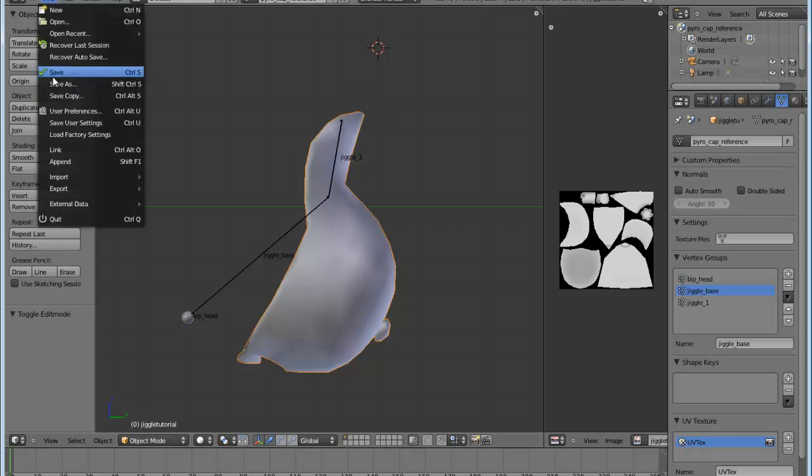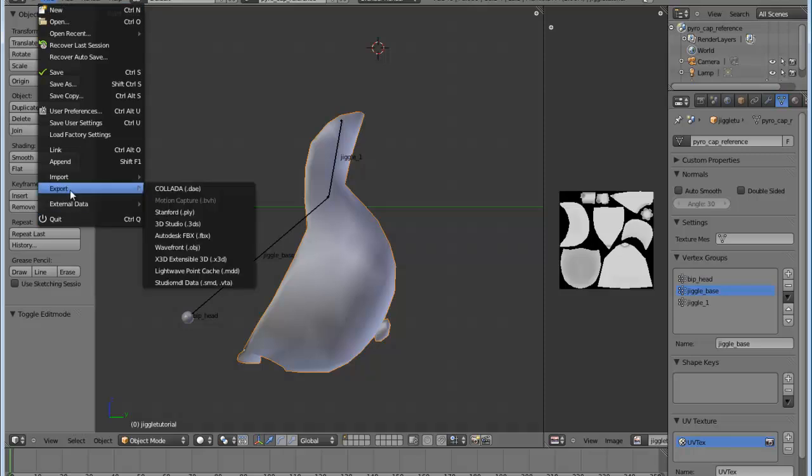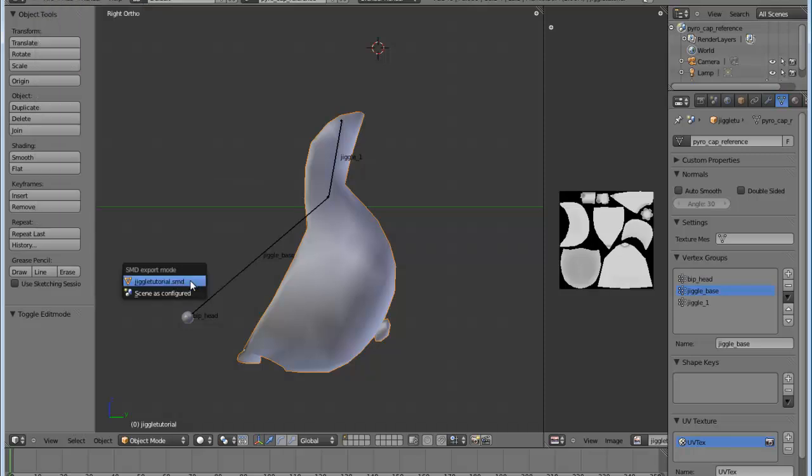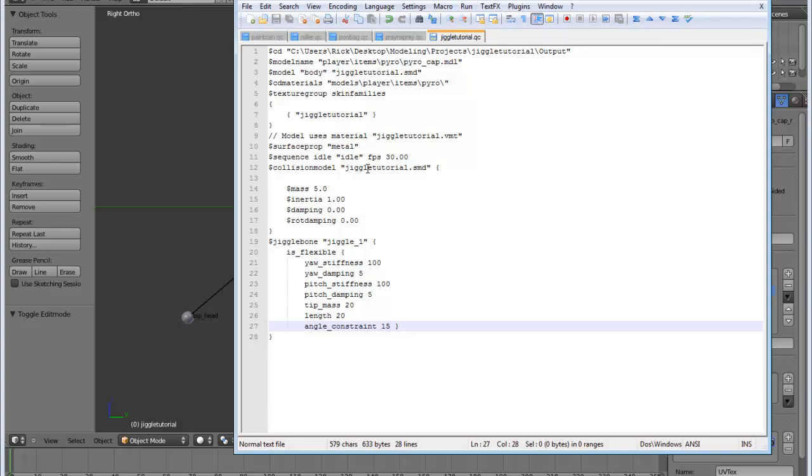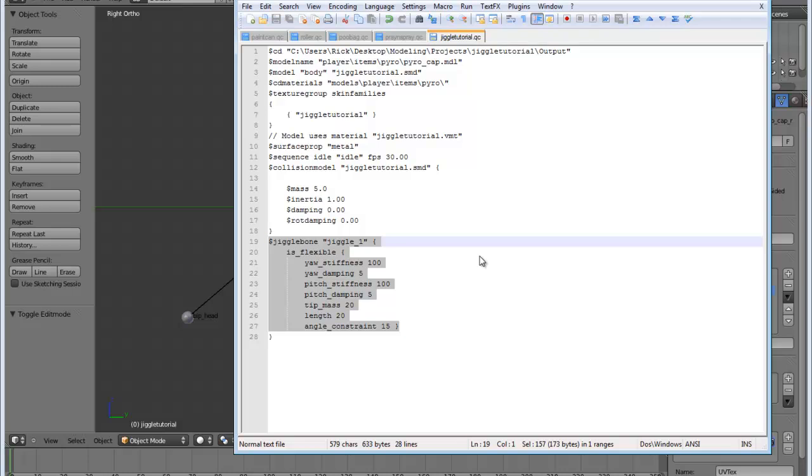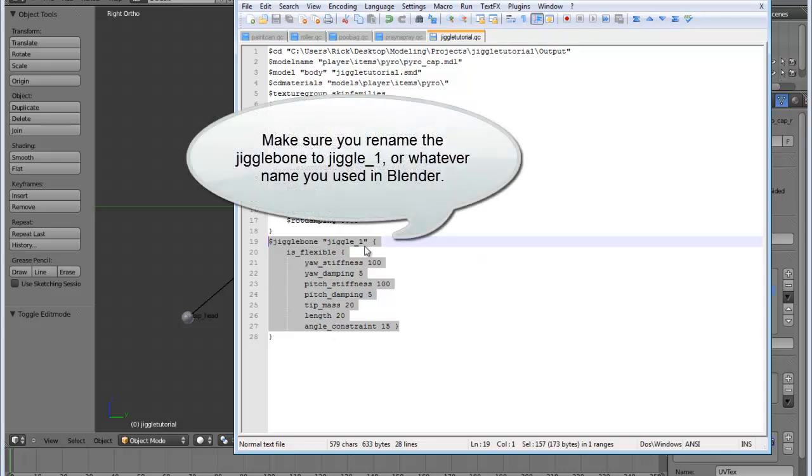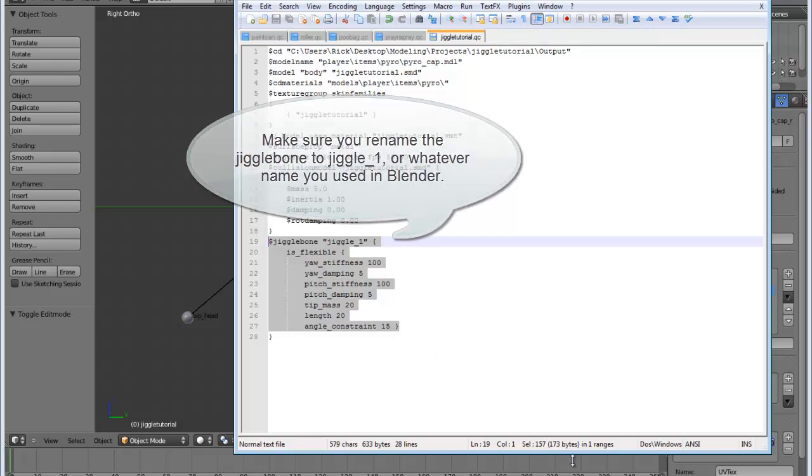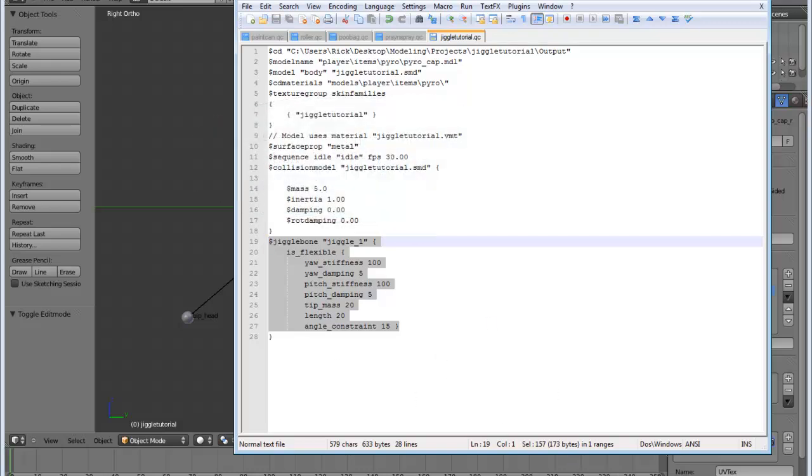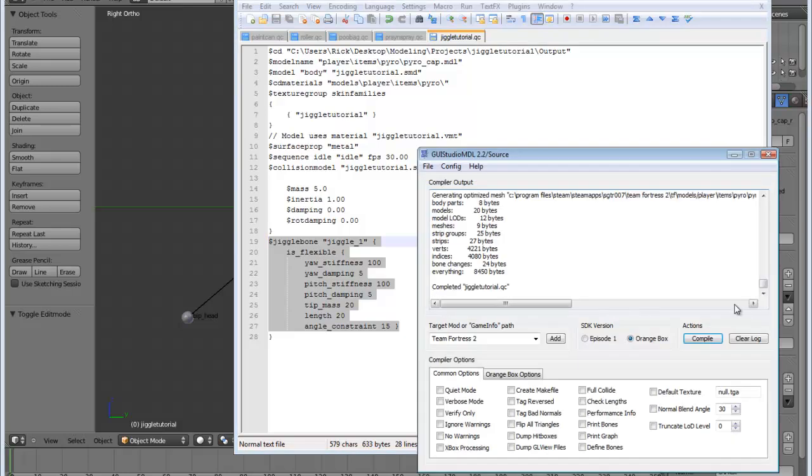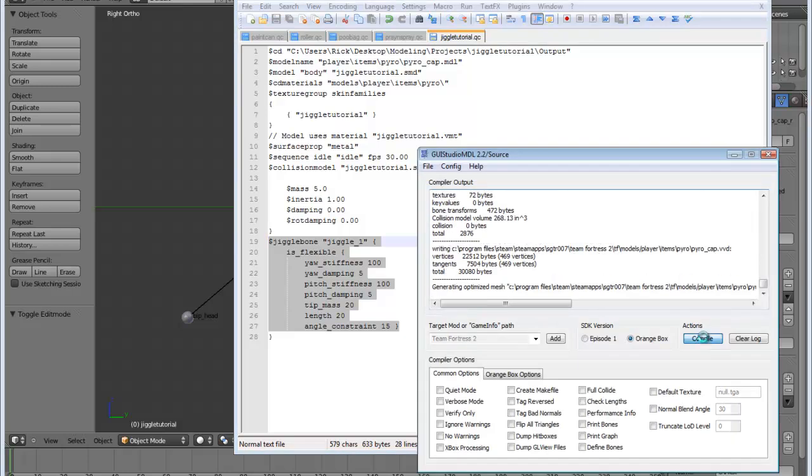So I'm going to go ahead and save that and export it just like you normally would. And then the way to actually get movement associated with that is to put a jiggle bone command into your QC file. So I have a generic jiggle bone command. You can find a lot of instruction on all of these different commands in the Valve Developer Community Wikipedia entry for jiggle bones. And this is just a generic one, which I pre-made for this. And I'm just going to copy and paste that from the tutorial just to get a basic idea of what we're doing. And I'm going to go ahead and compile my model.